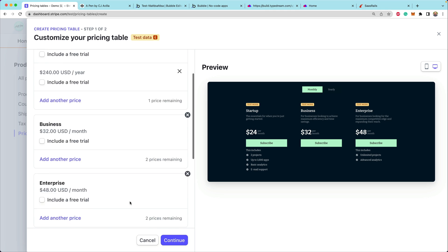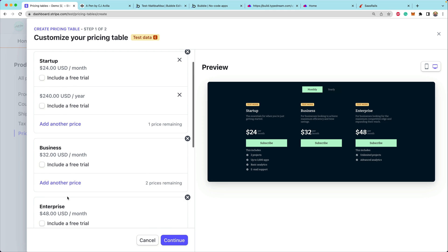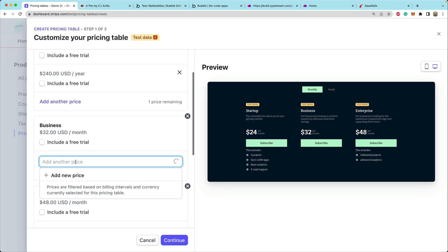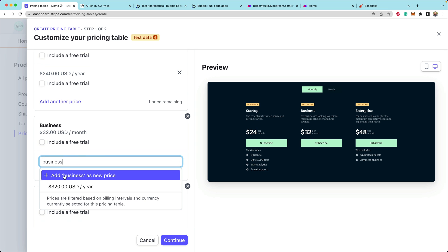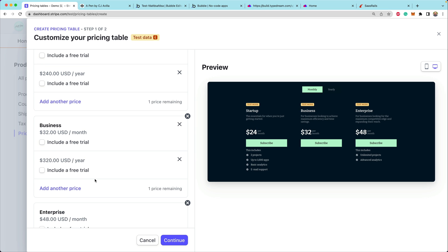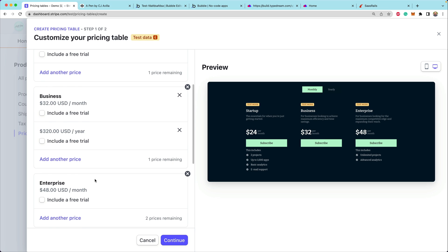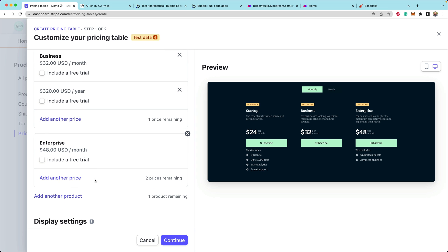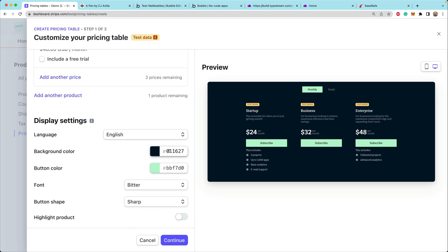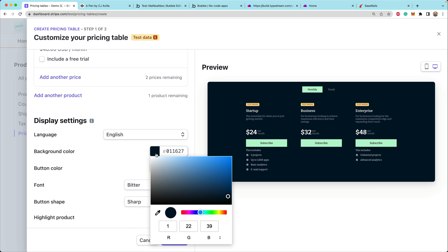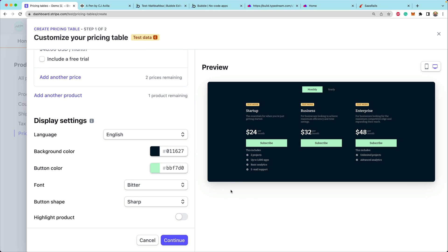This is a really familiar UI for most subscription software. We can add another price here for business — and that's how we configure multiple different recurring intervals. You'll notice there are also a lot of different controls for the colors.